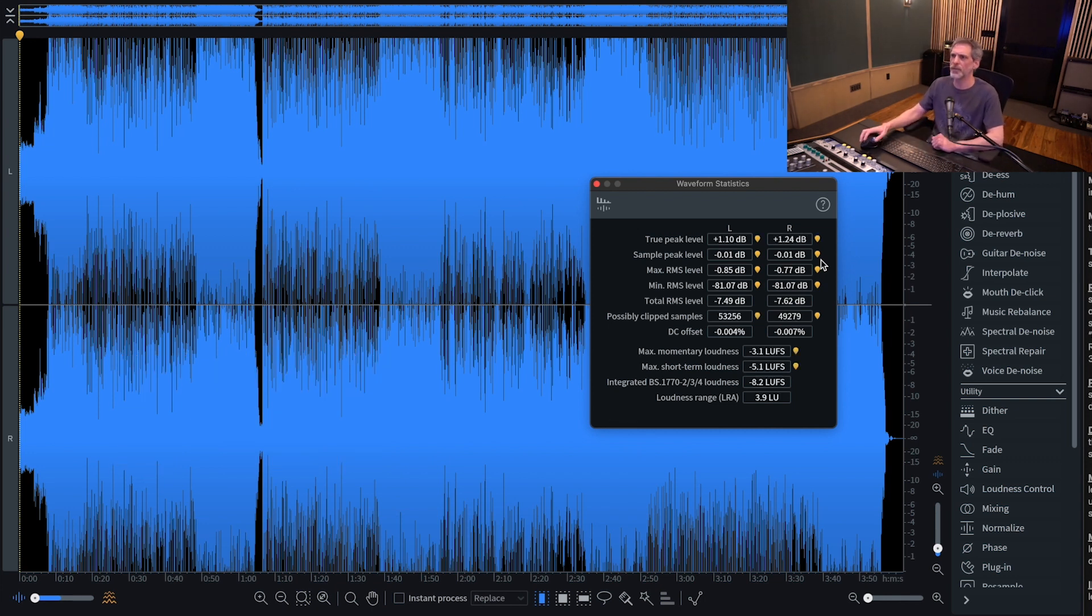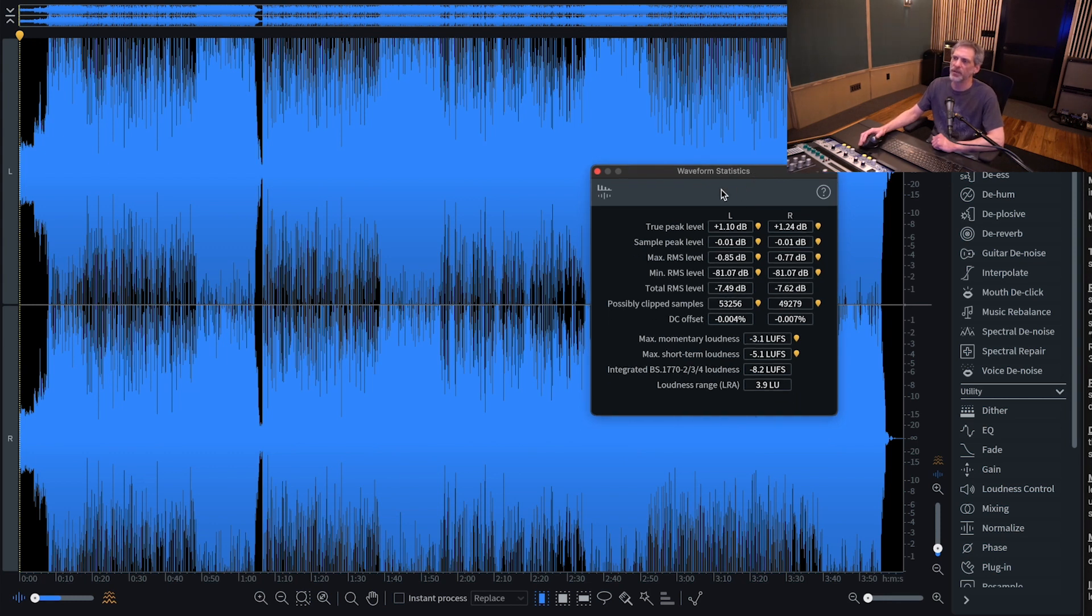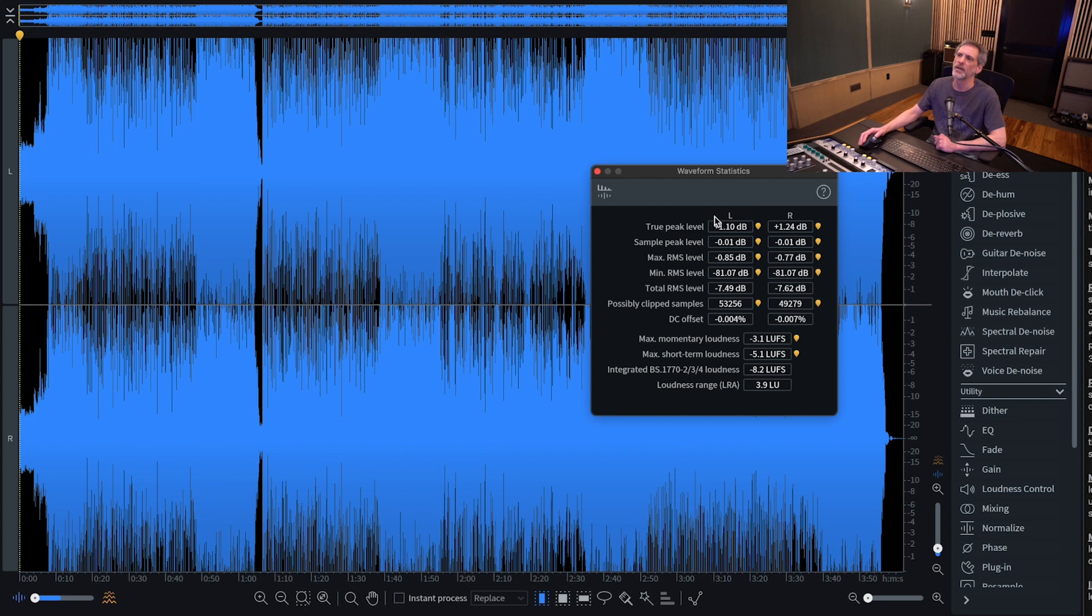So now we see the Statistics window here and I've got it overlaid upon a commercially available pop song that you've probably heard and it seems to be a good example.